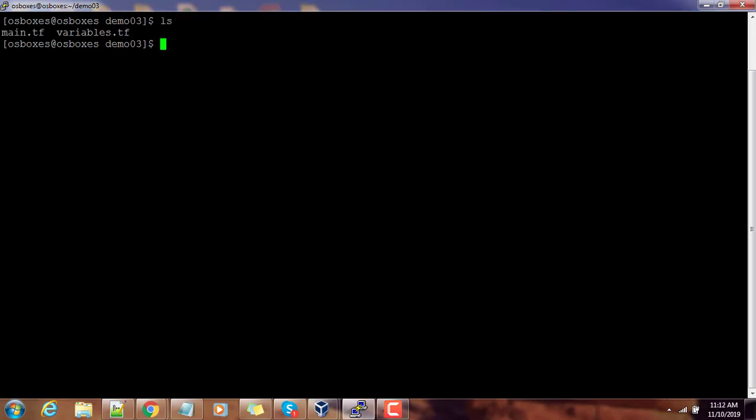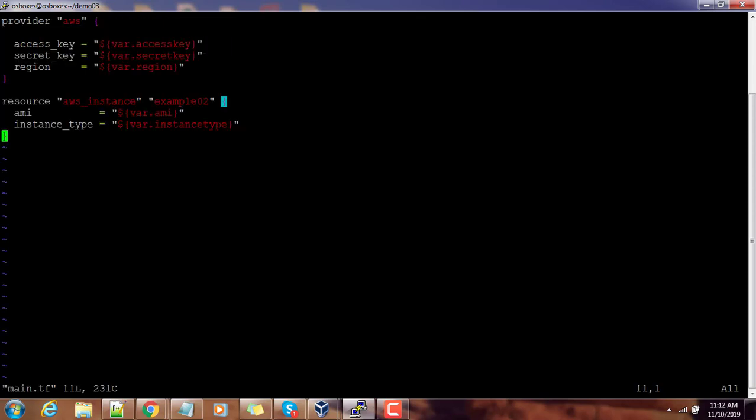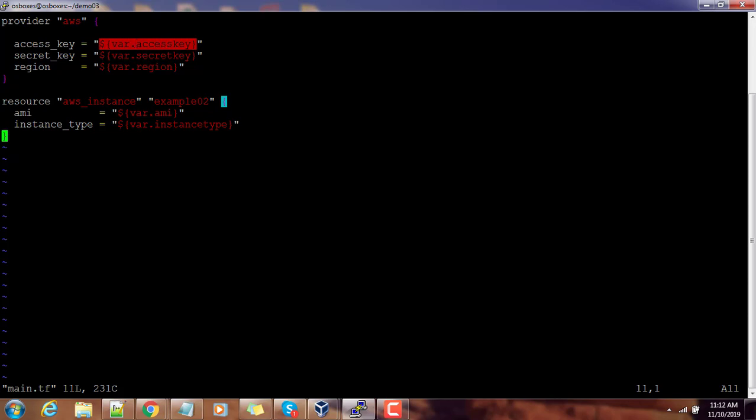Here we are using the same input file that we used in our previous demo. If we open main.tf you can see one provider section and a resource section, and we are using this variable syntax—var followed by some name—this represents we are referring the value for that variable. We use this representation to get that value, so we are using all these six variables here.